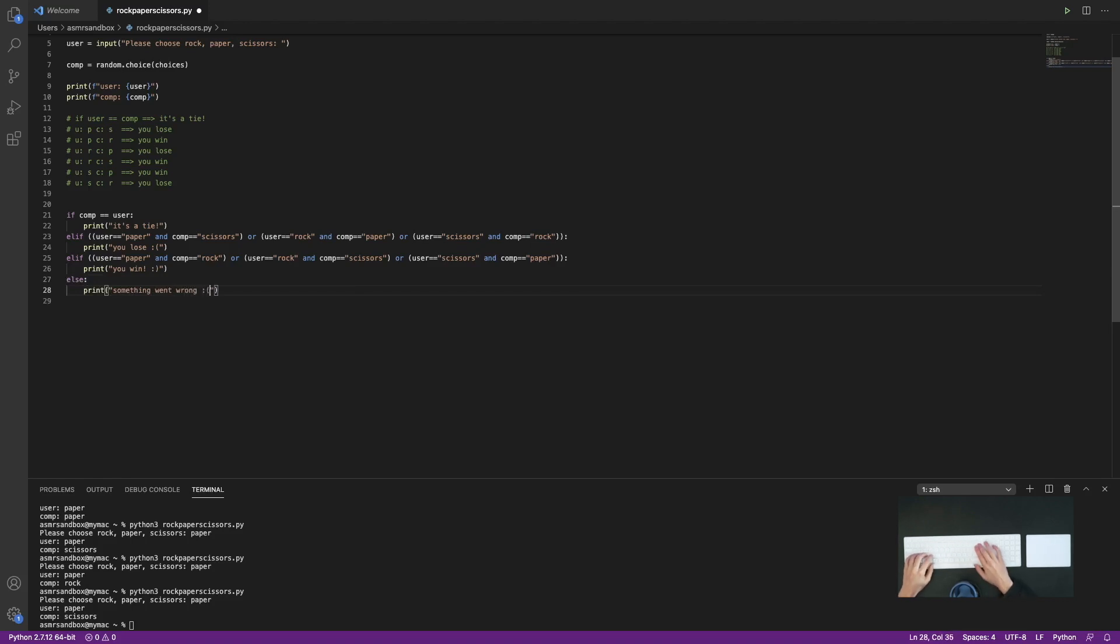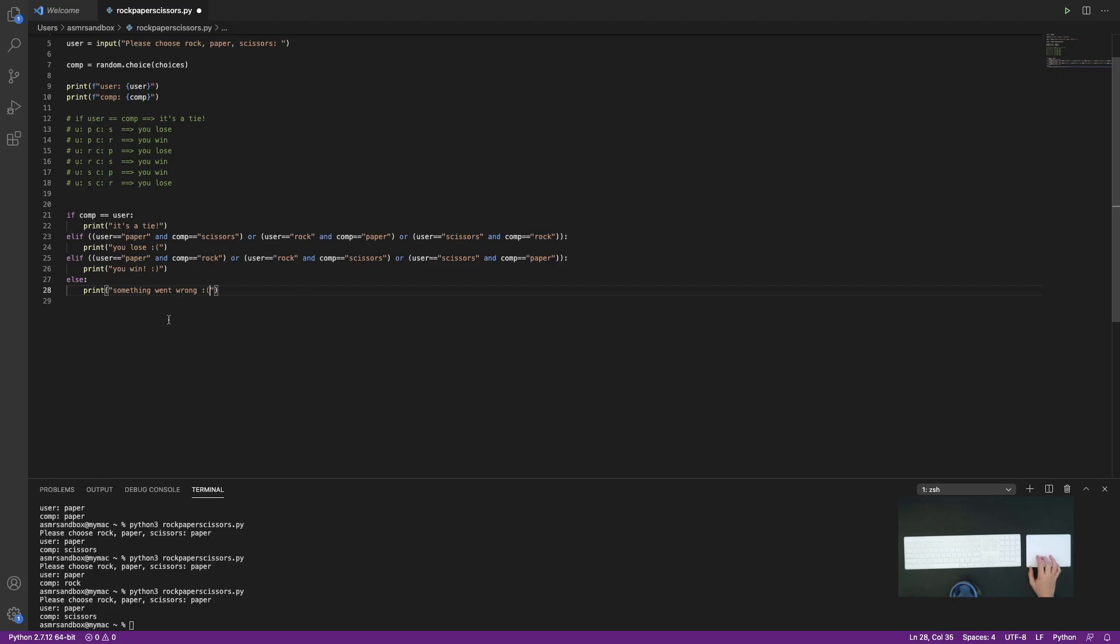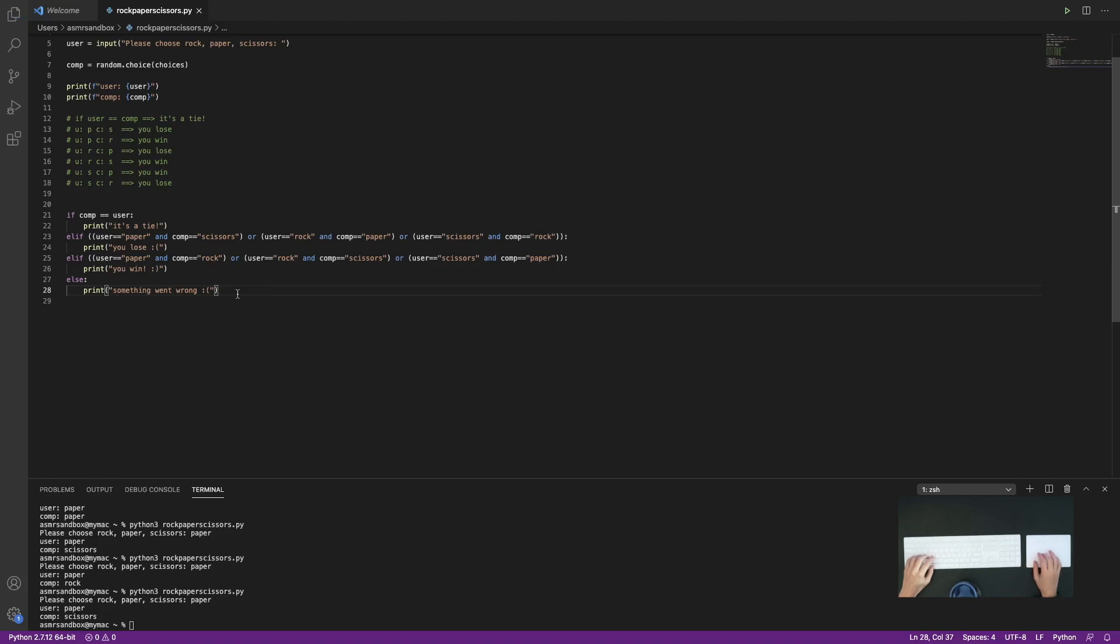In case there's another scenario that we didn't account for up here, we're just going to print out that something went wrong. Okay, so let's attempt to run our game.